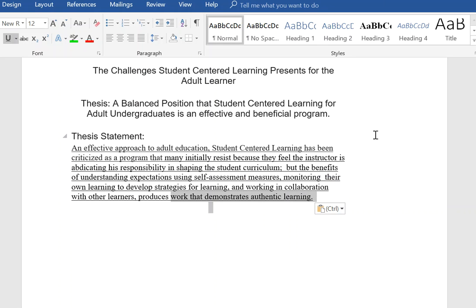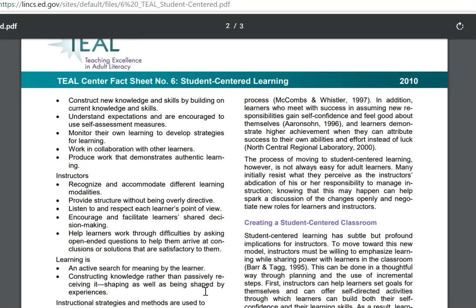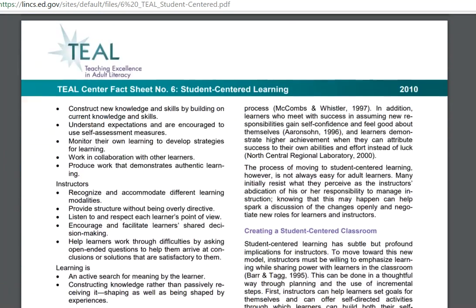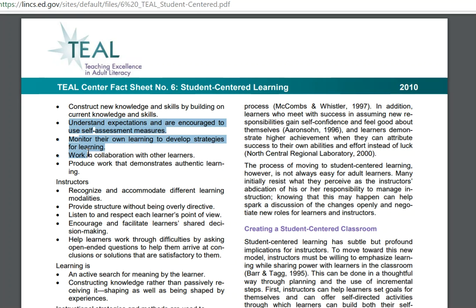You might be wondering: how did I get this thesis statement from that research? Let's go back and see where I got the bones for this thesis. Remember that cool article we started with at the very beginning? That's where all this came from. Right here in the article: many initially resist what they perceive as the instructor's abdication of his responsibility to manage instruction — that's where the opposition came from. The three areas of the essay are right there too, and the final outcome I find beneficial is producing work that demonstrates authentic learning.